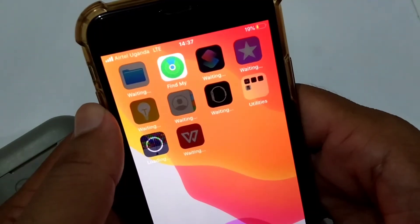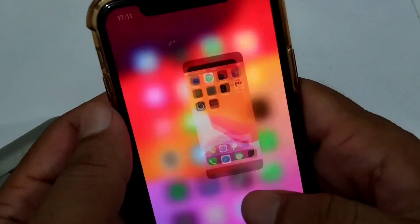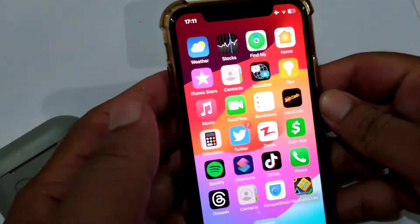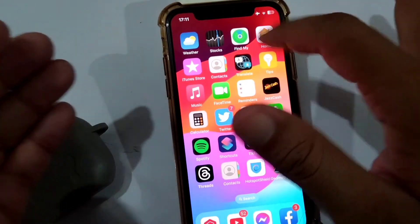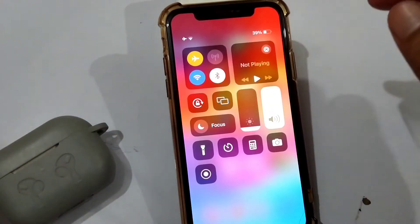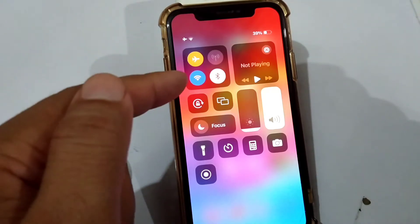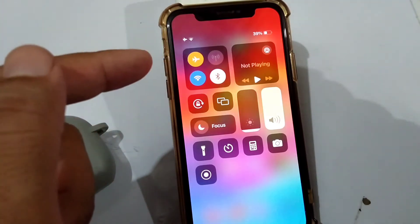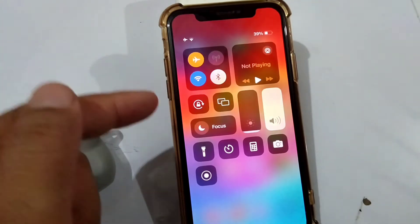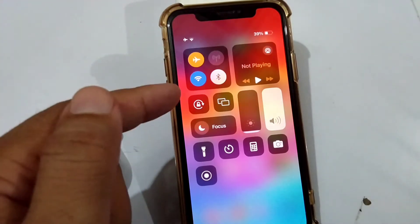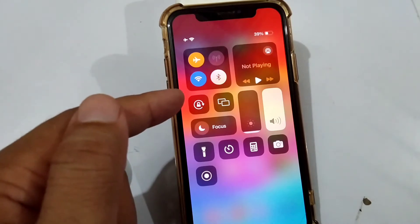First of all, go back to your home screen. Then drag down your Control Center and check that your internet connection is working properly. If it is working, you will have to change your internet connection to fix this problem.